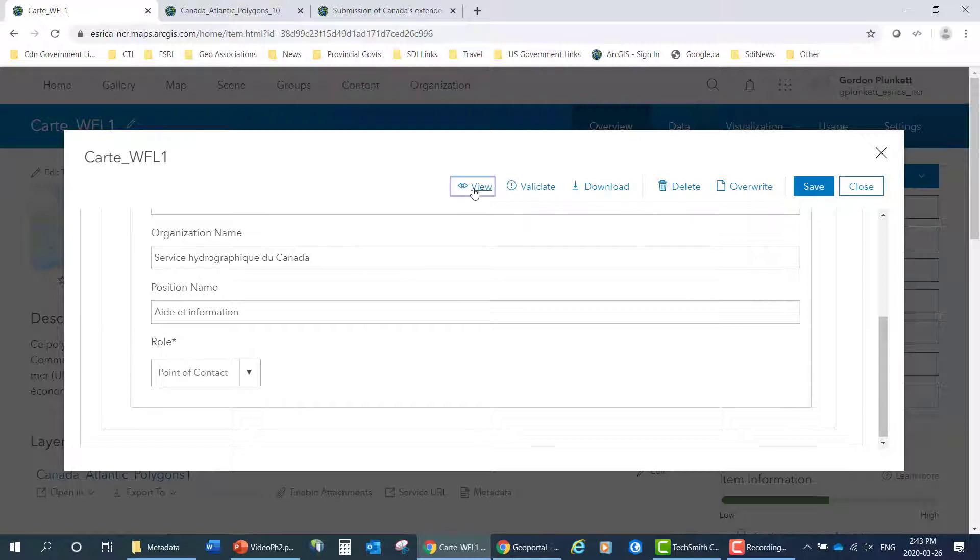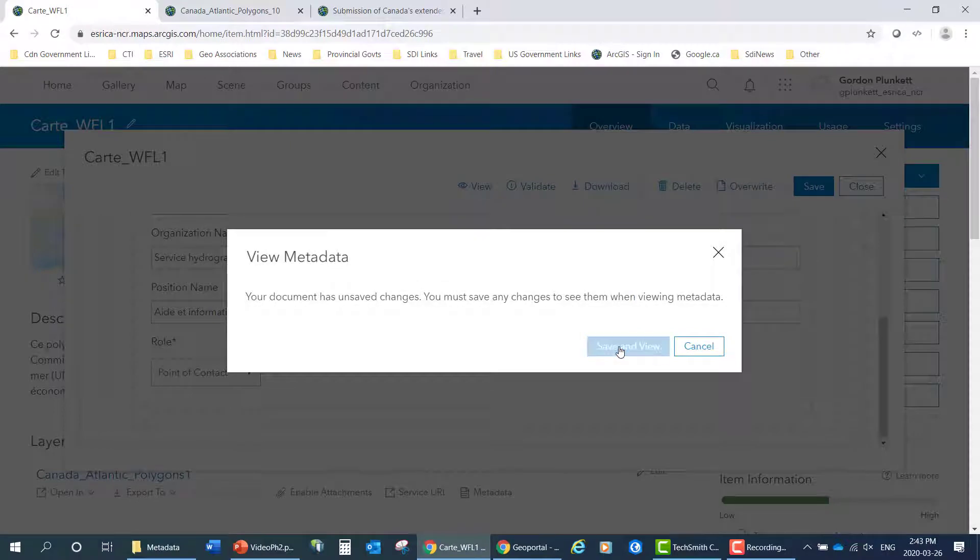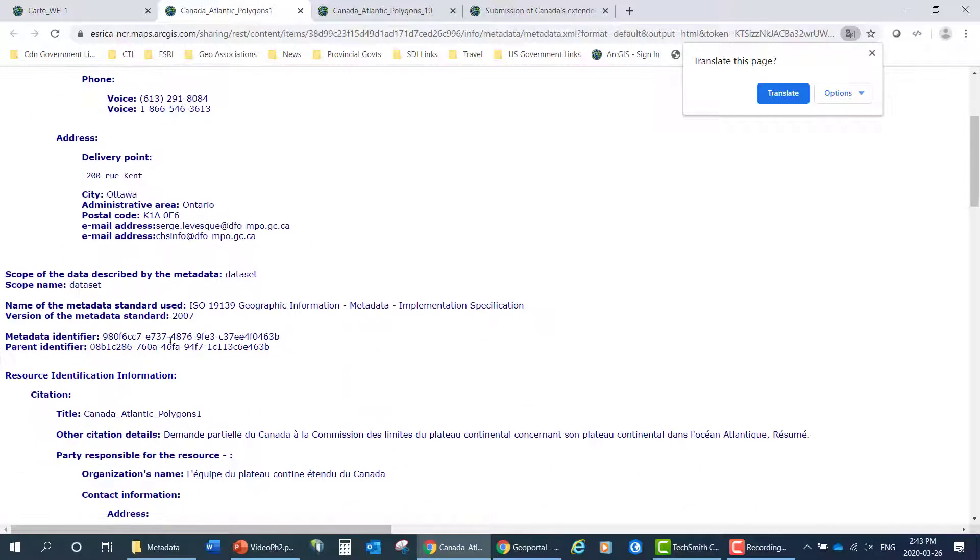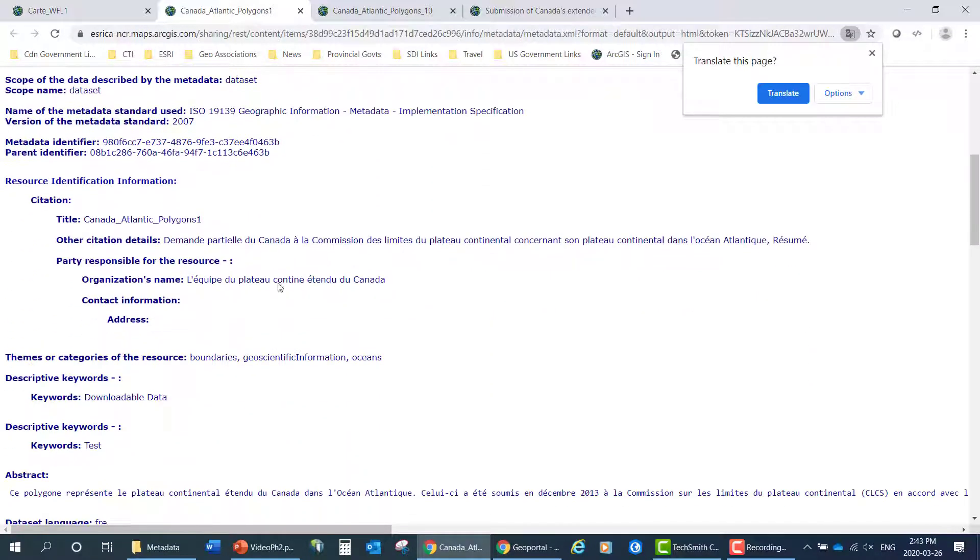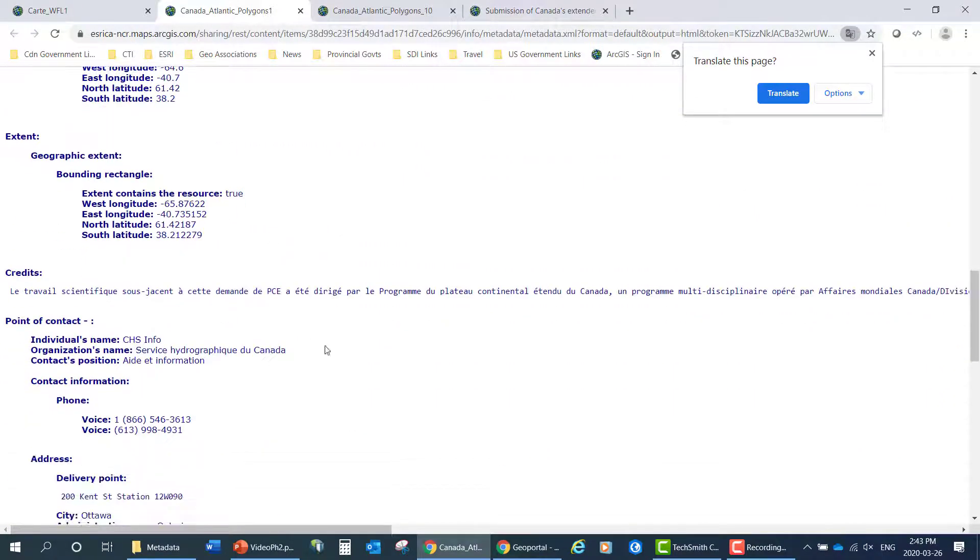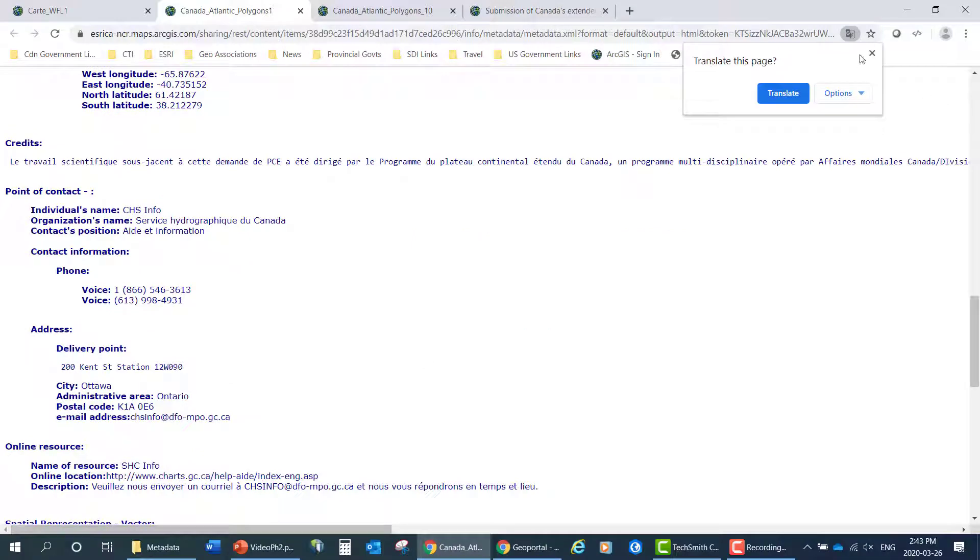The nice thing is you can view it. Same thing as before in the English. We'll have a look here when it comes up. It'll be nicely formatted in HTML. So you can see it's all in French. And no translation required.